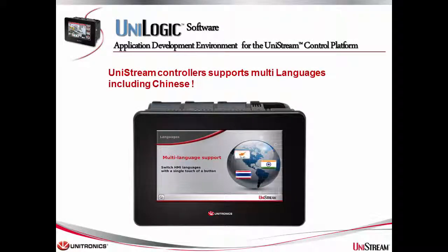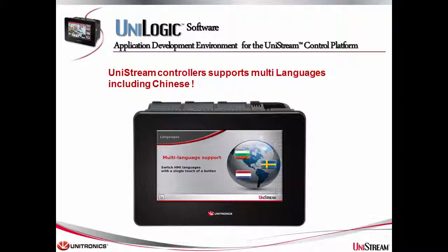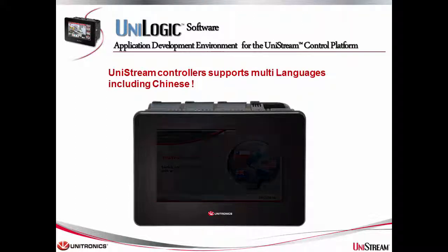Hi! Welcome to this Unistream Tech Tip! Unistream controllers support multiple languages, including Asian and left-to-right languages. In this Tech Tip, I will show you how to display HMI screen texts in Chinese.